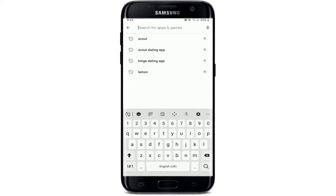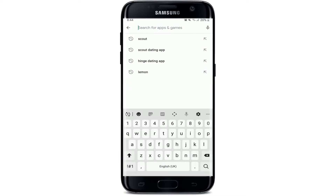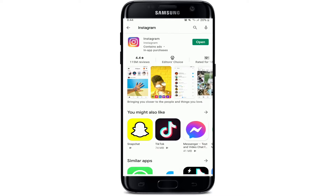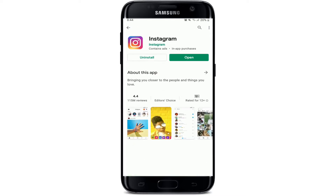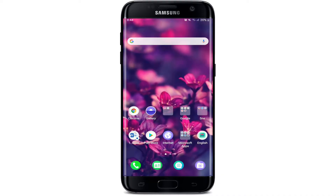Moreover, if you're using an outdated version of Instagram, you might go through this problem as well. Go to your Play Store or App Store and search for Instagram. Make sure your application is up to date — if it is not, simply tap on the Update button and download the latest version. Once you have it, open it and see if it fixes the issue.